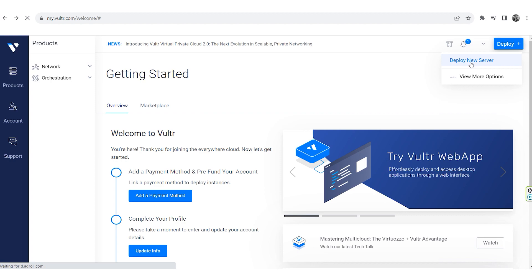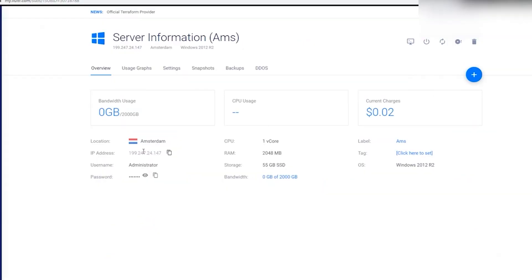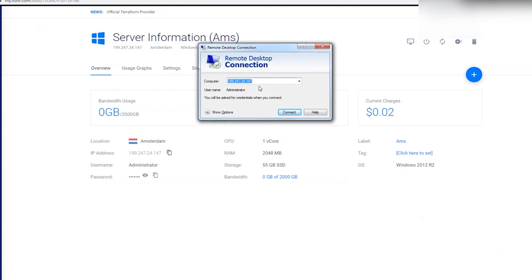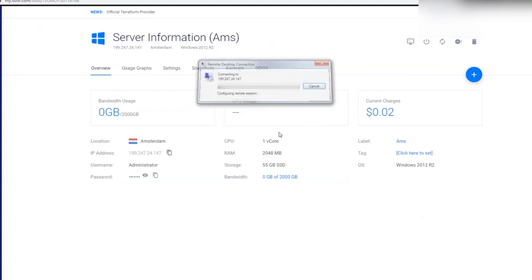Once your server is up and running, you'll find your server details within your account. Start a remote desktop connection using the IP provided for your new server.